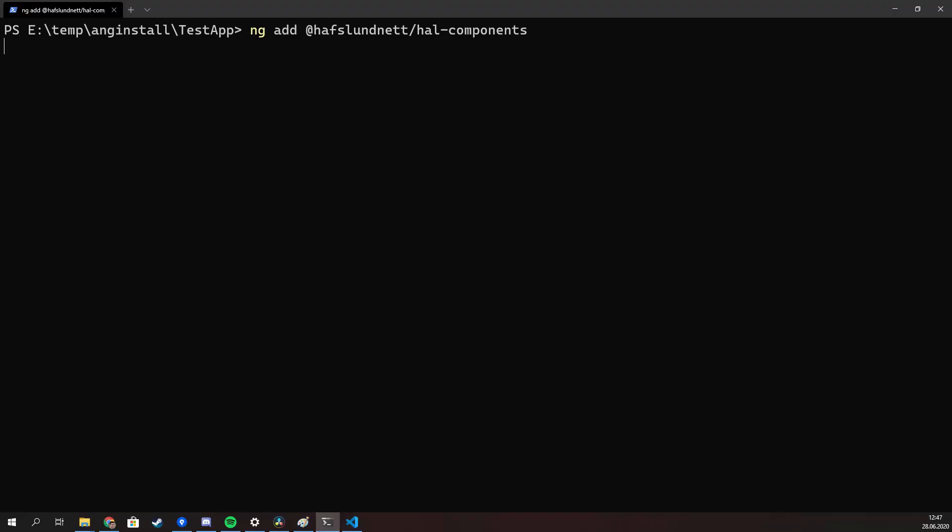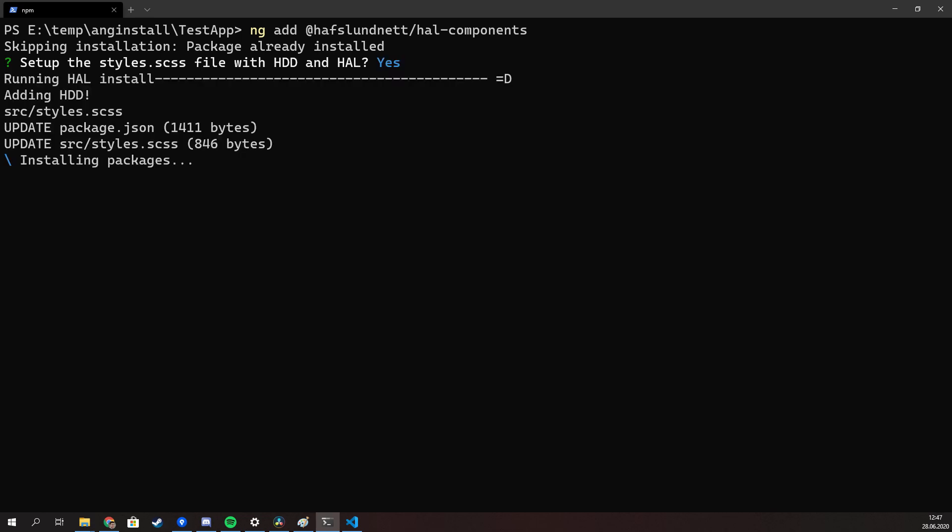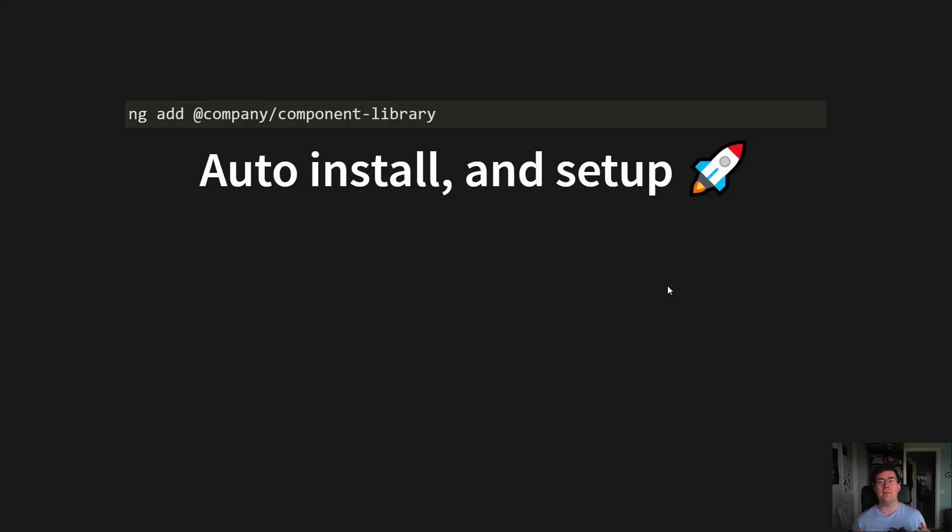Angular Schematics allows us to write some piece of code that can go over the entire projects of new projects trying to add the design system and modify every file so it sets up the design system, by, for example, including it in the package file, setting up some styles and CSS files, and even generating entire components.